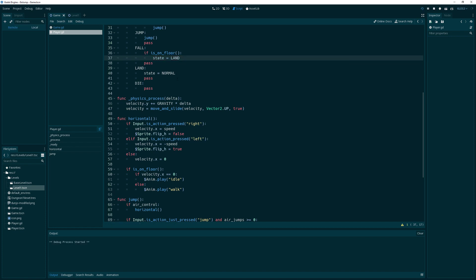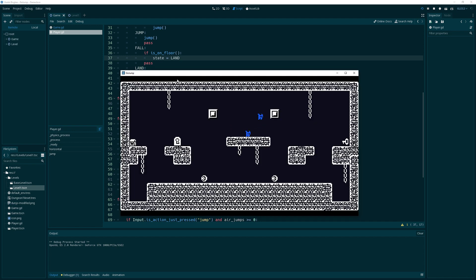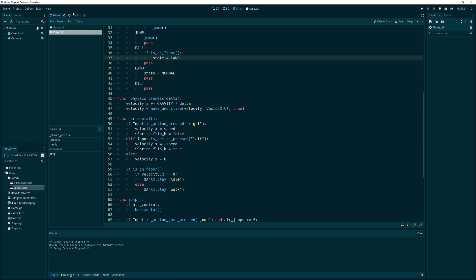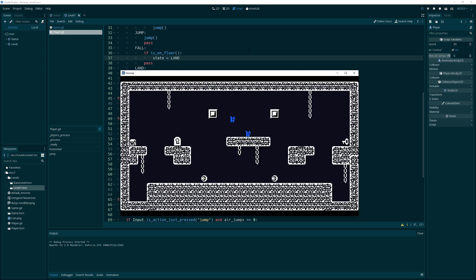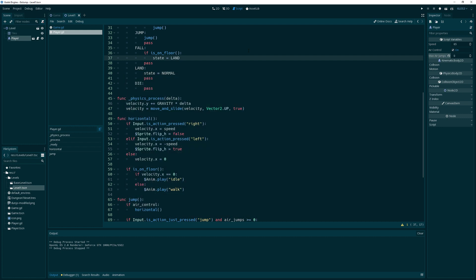Let's try this and see if we get an air jump - see if we can do any jumps at all. There's a jump, and there's our air jump - it seemed to work! Excellent. We have air jumps working, and just to prove it, we can set max_air_jumps to zero so there are no air jumps. Yep, that is working.